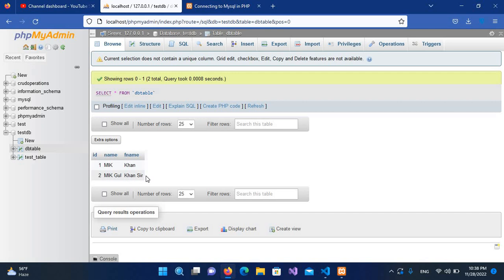So in this way you can insert data into a database using PHP. I think that's all for today. I hope you like the video — if you do, please like, subscribe, and comment. Thank you.